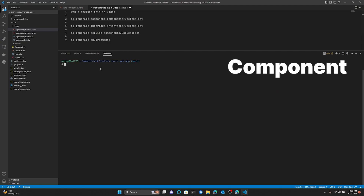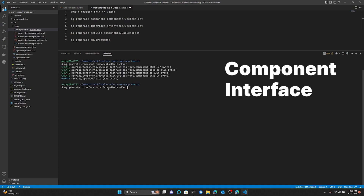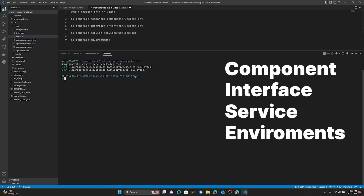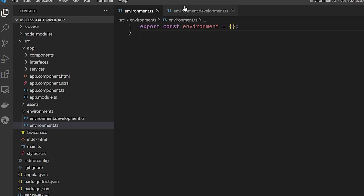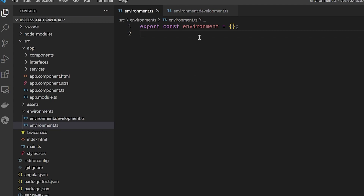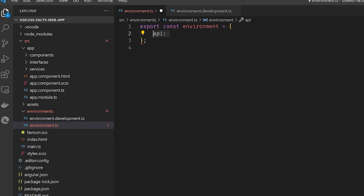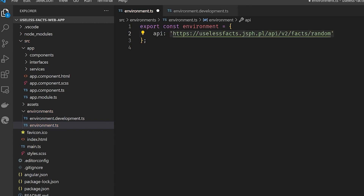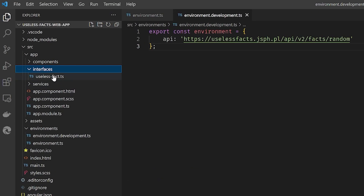We're going to run four commands. The first will create the UselessFact component in a components folder. The next will create the UselessFact interface in an interfaces folder. Next, we'll create the service. And the last command will create our environment variable files. In our environments folder, we have a development environment file and a normal environment file. Both hold our Angular environment variables. By default, our application will replace the normal environment file with the development environment file only while running the application using ng serve. For now, let's place the same API URL in both environments.